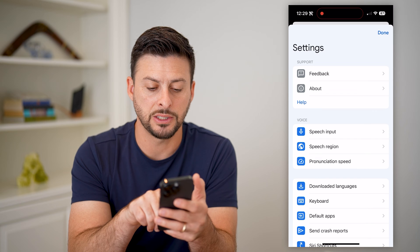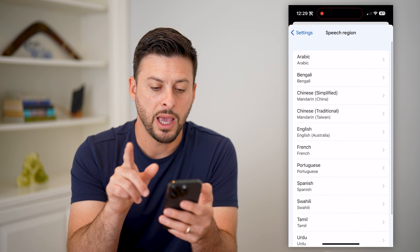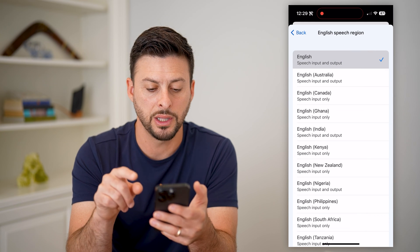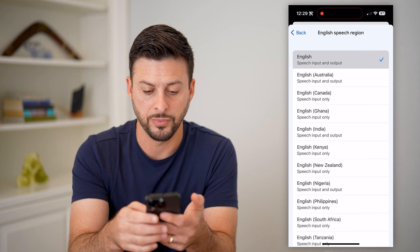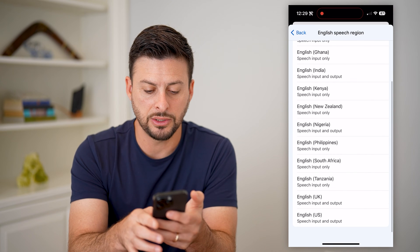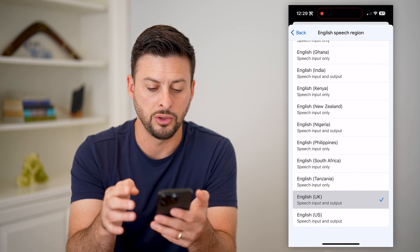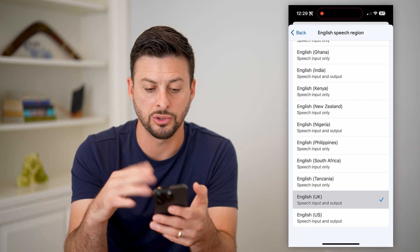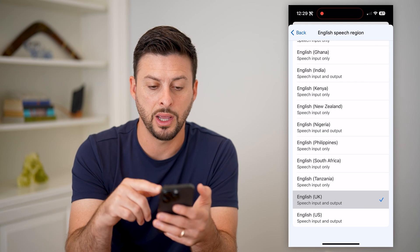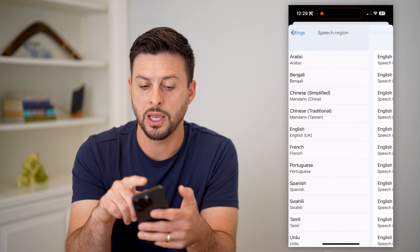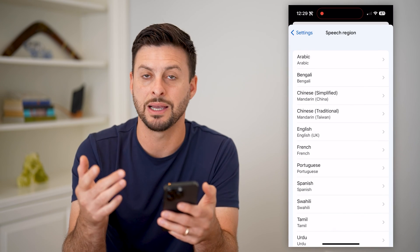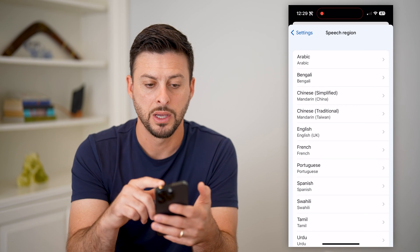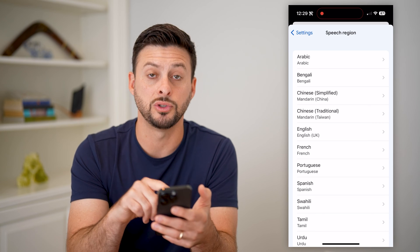So what you're going to choose is speech region here, and I am choosing English. So instead of the normal English, I can choose a bunch of different options. If I scroll down, let's choose English in the UK as a different dialect. You can try a bunch of these different ones for speech input and output, and then choose different ones that might have either a female or a male voice. So now we've switched over to English UK.